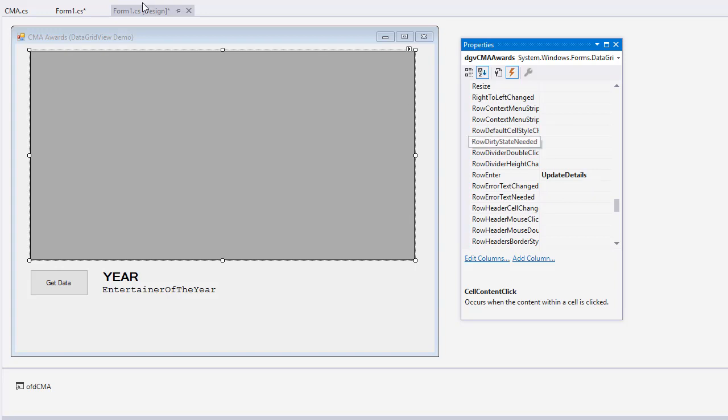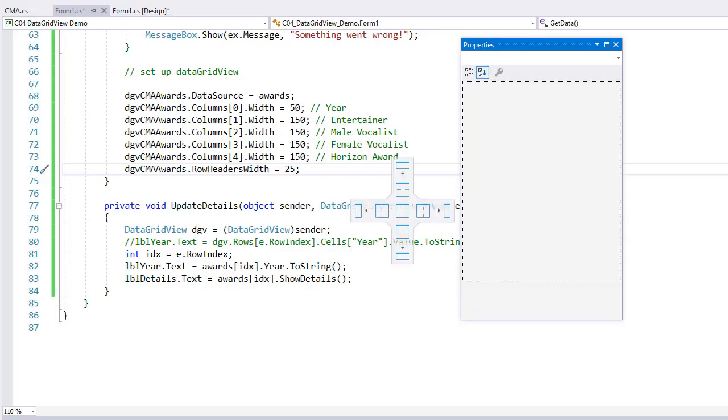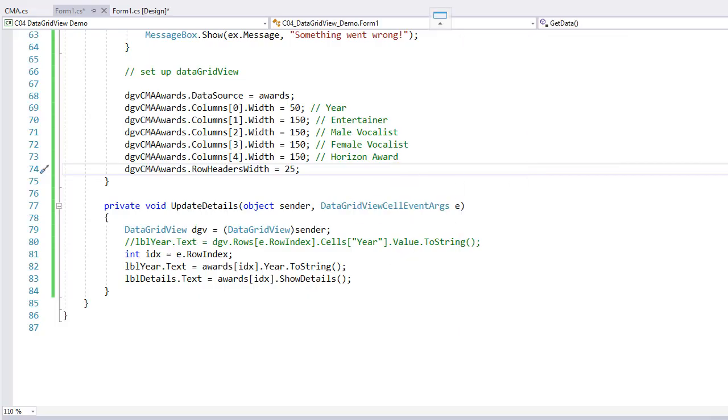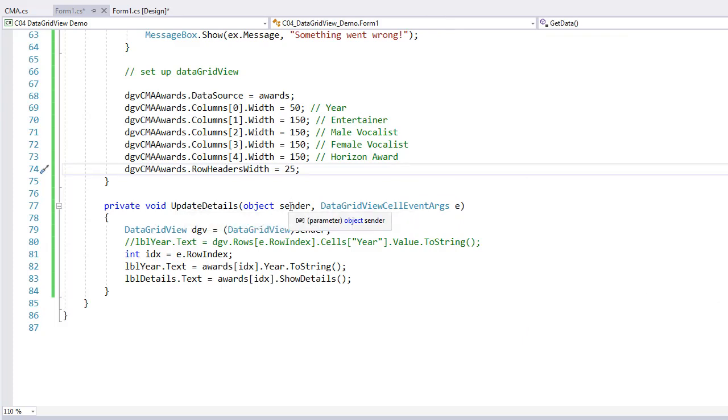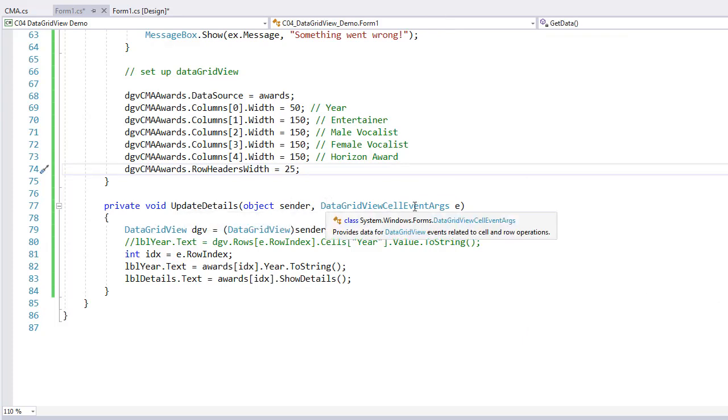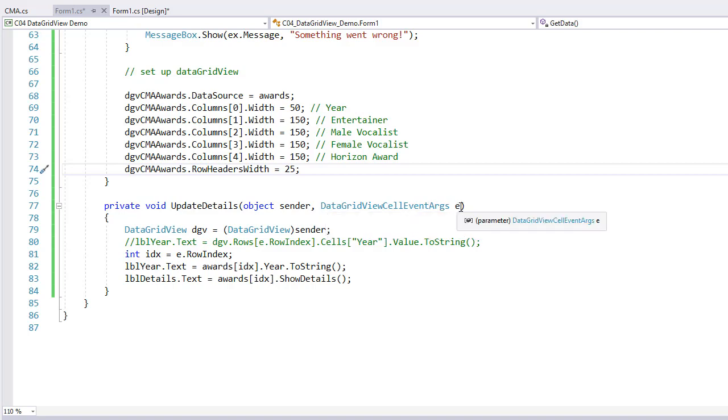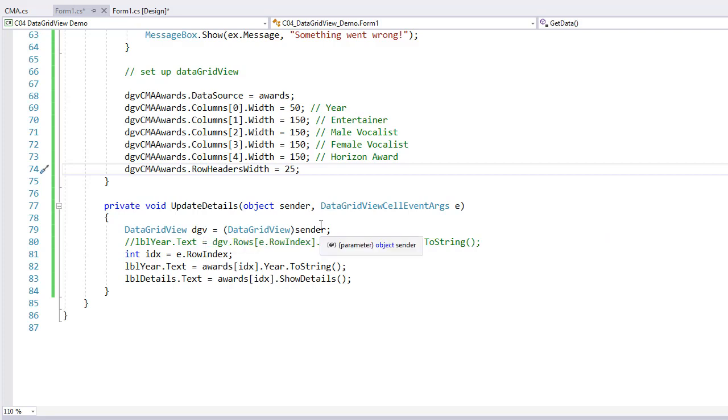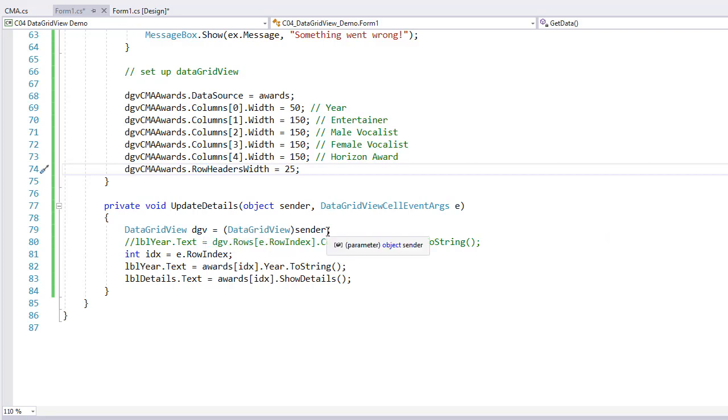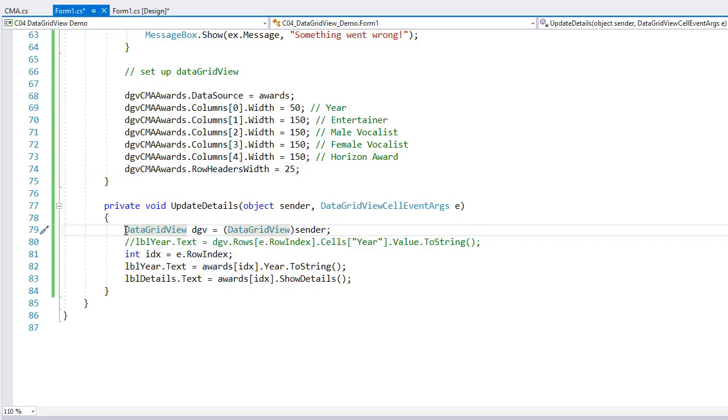So this is the remaining code. Update details. We have our sender object. We have data grid view cell event args e. And I'm setting a data grid dgv to data grid view sender. And actually, I was going to say something a little bit different. I was going to just pull up the information in the year, and I'm not doing that. So I really don't even need that line anymore.